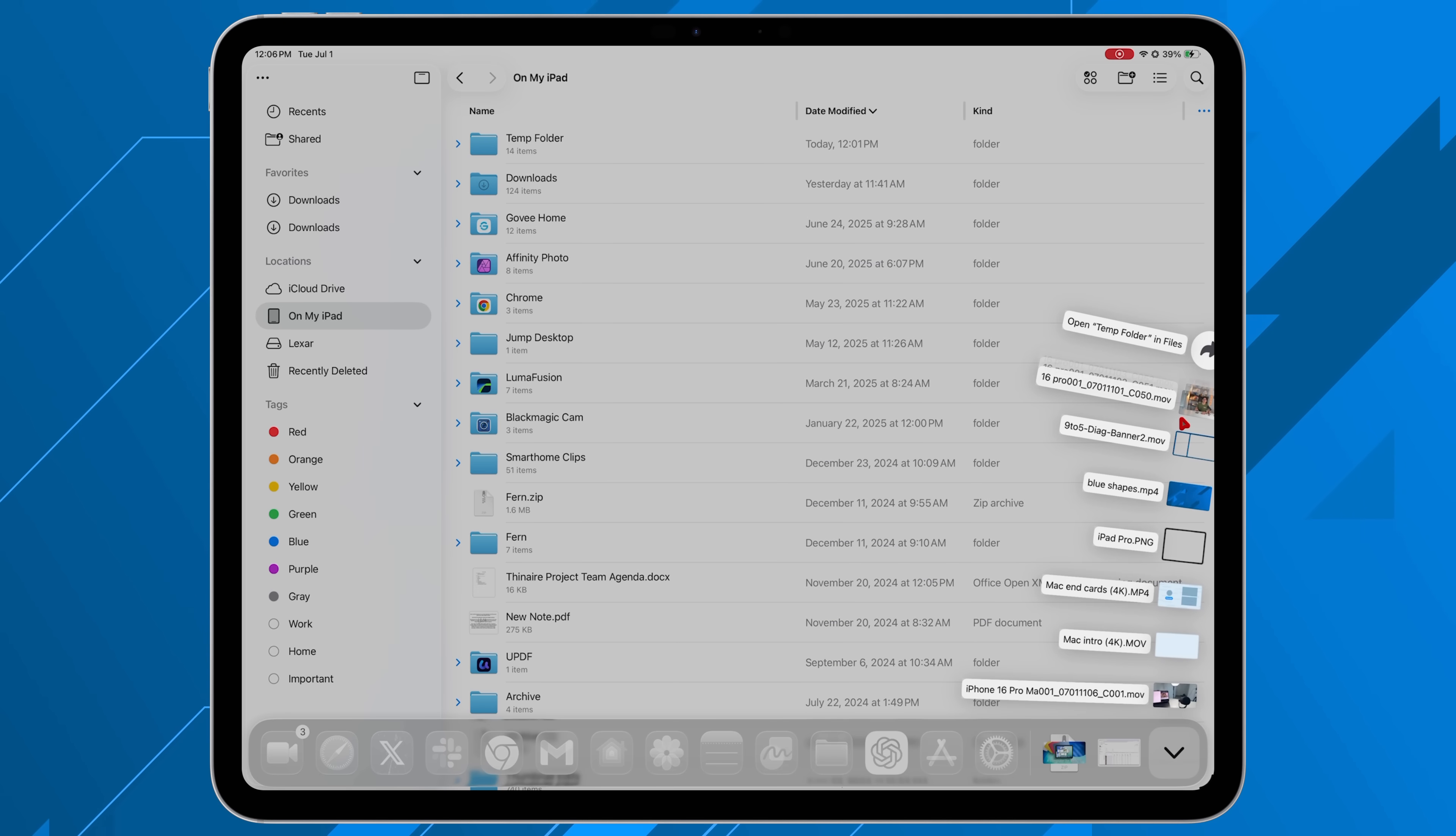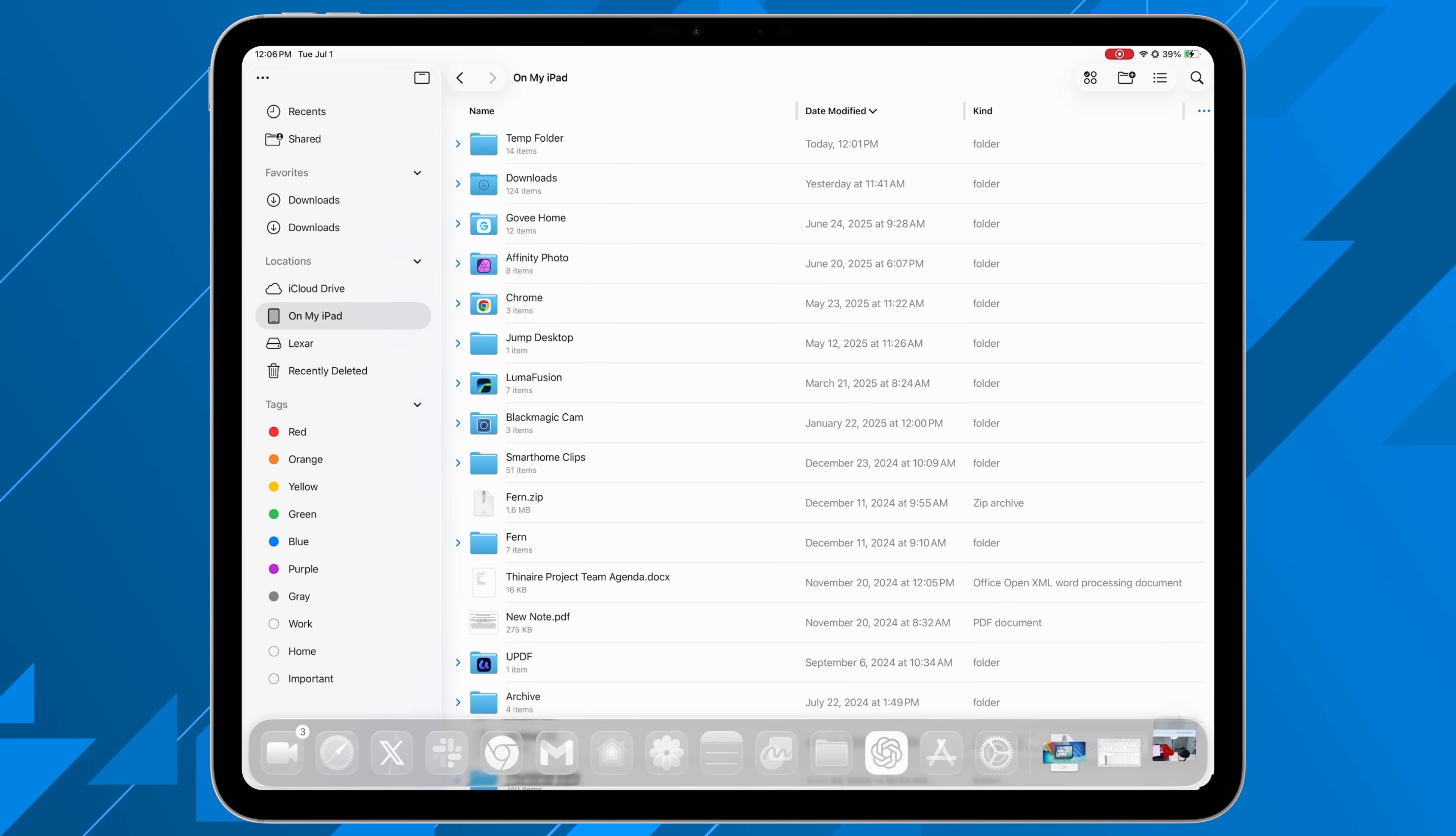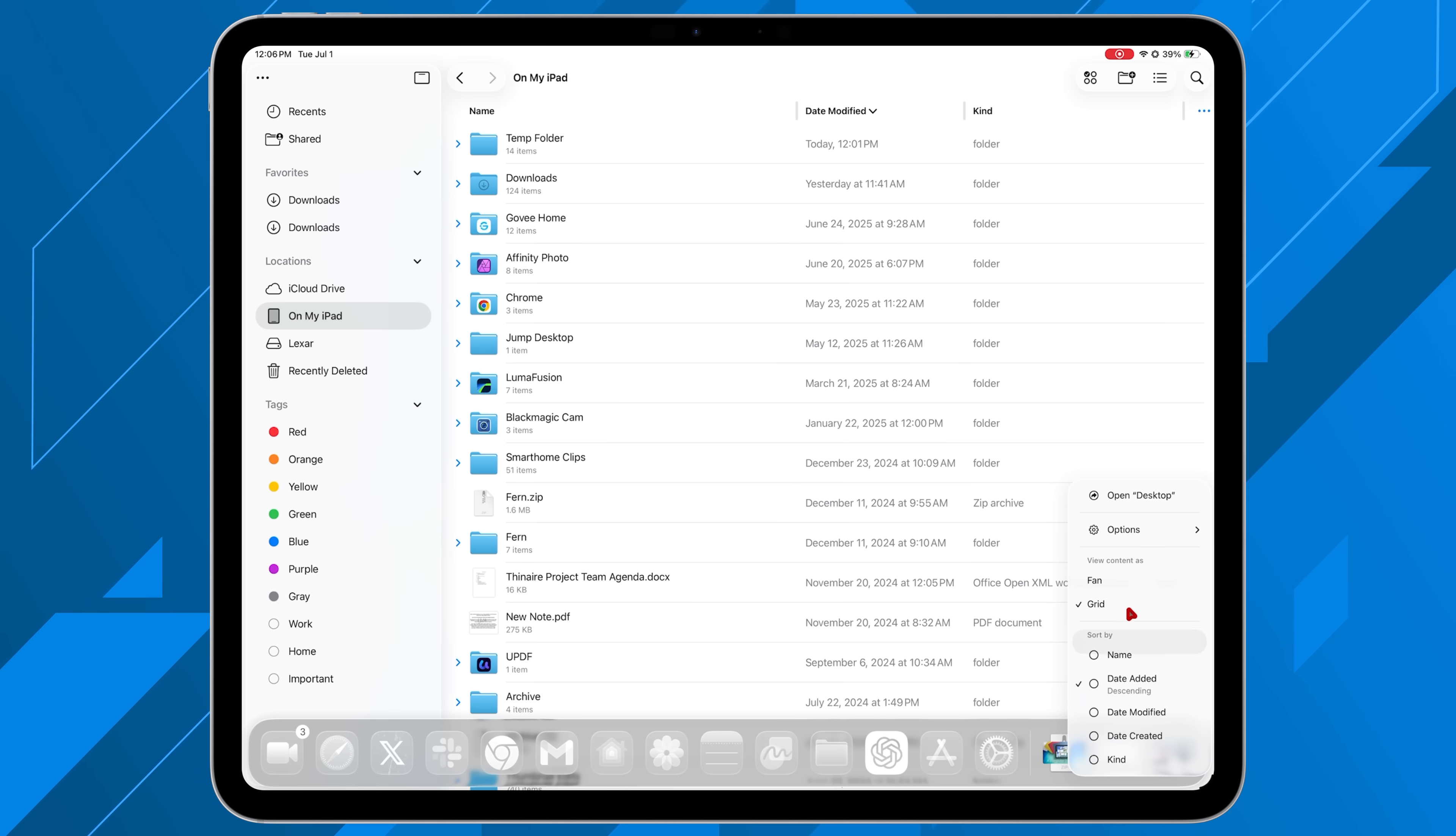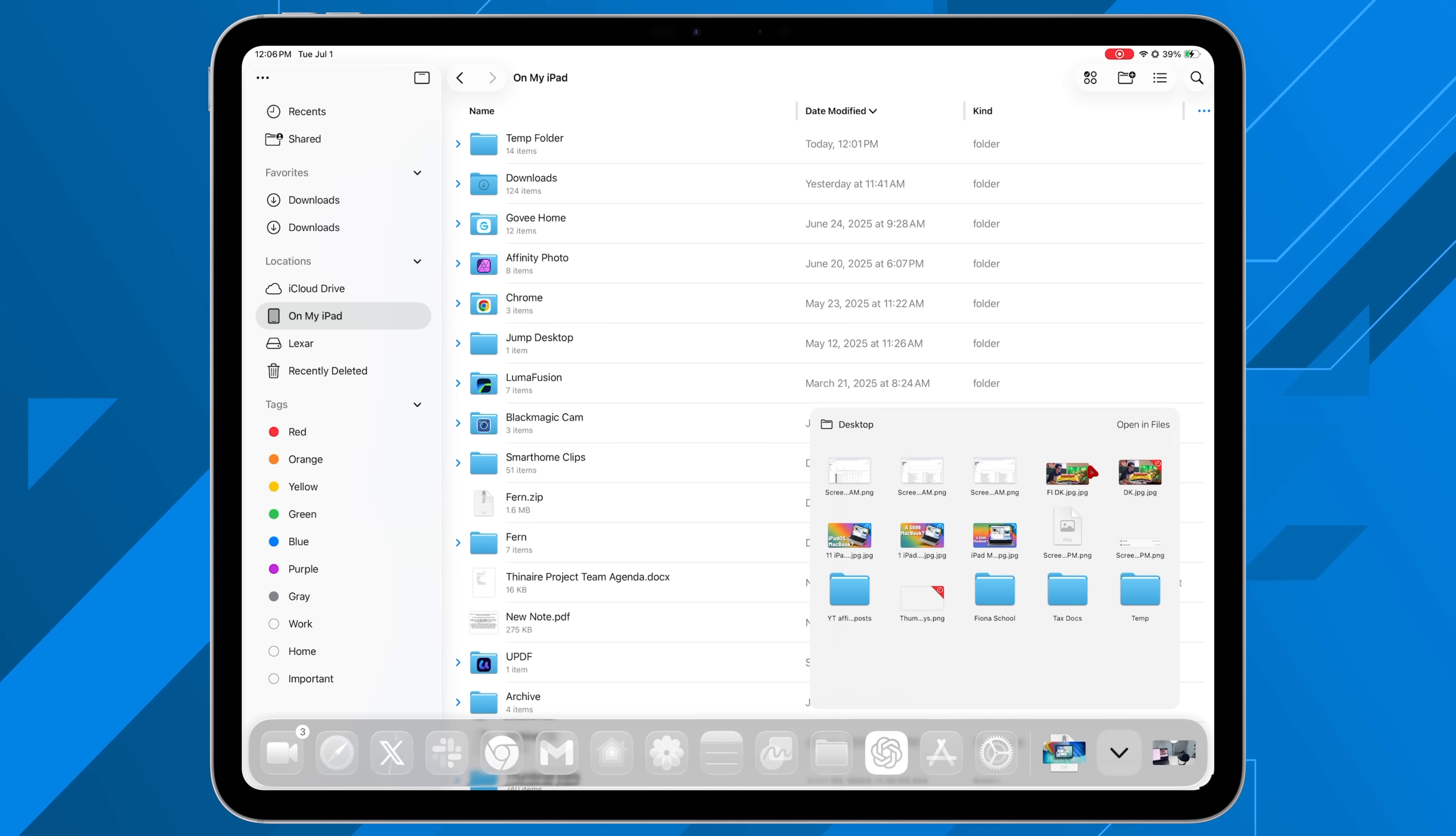And then secondly, it's going to be my iCloud desktop. Whatever is downloaded or saved onto that desktop, whether it is on any of my devices, it's now accessible on my dock through the files application right there, which I absolutely love.